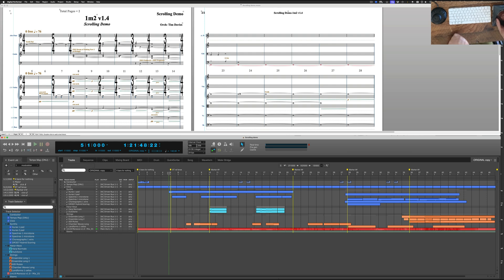I normally do this on two screens, I actually have three. One of them's for Digital Performer on the left, the one in the middle will be for Finale, and the one on the right is just for Slack and email and all that sort of stuff.